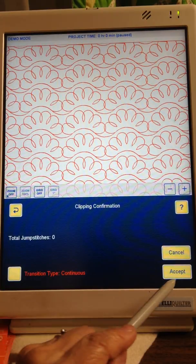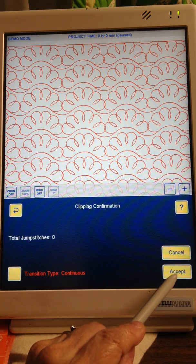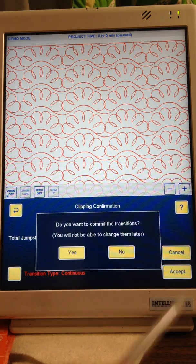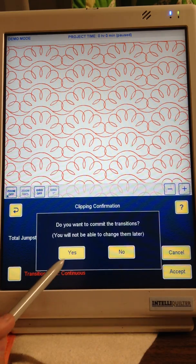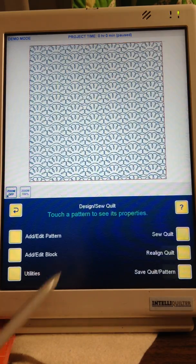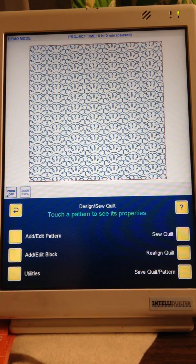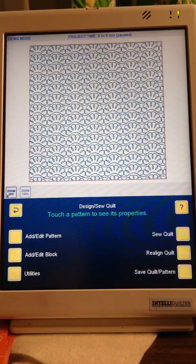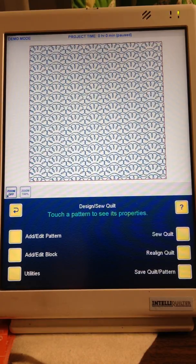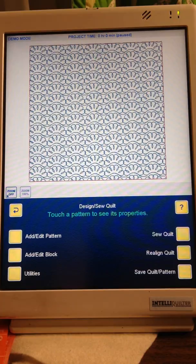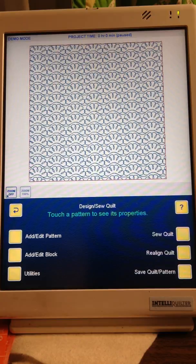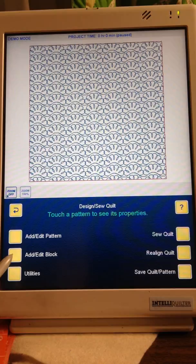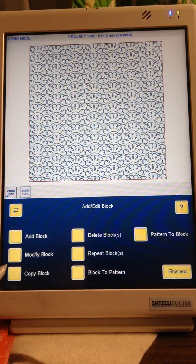Since we're doing a Pantograph, we're going to do Accept for Continuous. Now you would end up marking on quilt for your first row that you can quilt, if that makes sense. But we're going to add a Block.